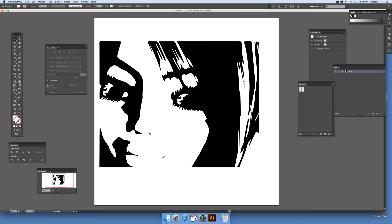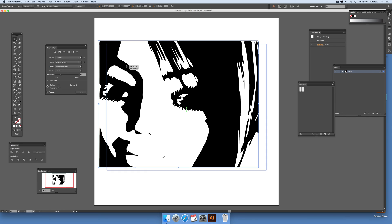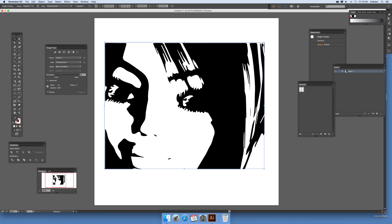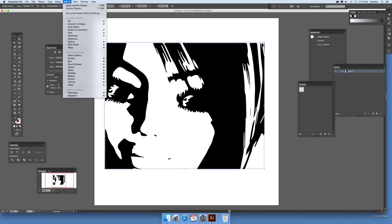Now you don't have to convert it or anything. You can just work straight from this. You've got the design there, and just go into Effect and Stipplism and Symbol Stipple.